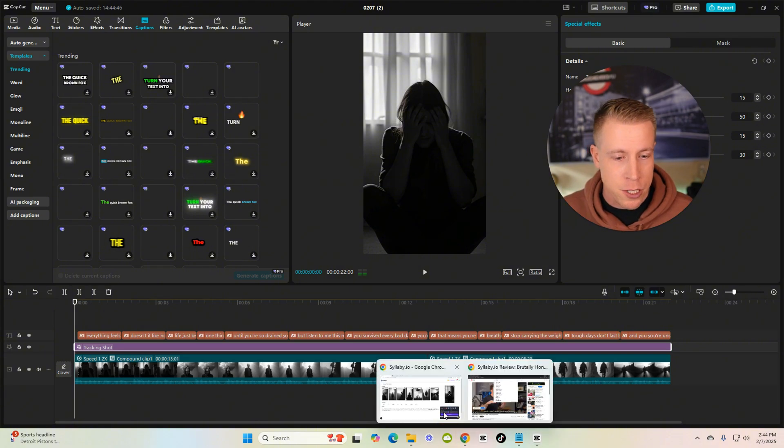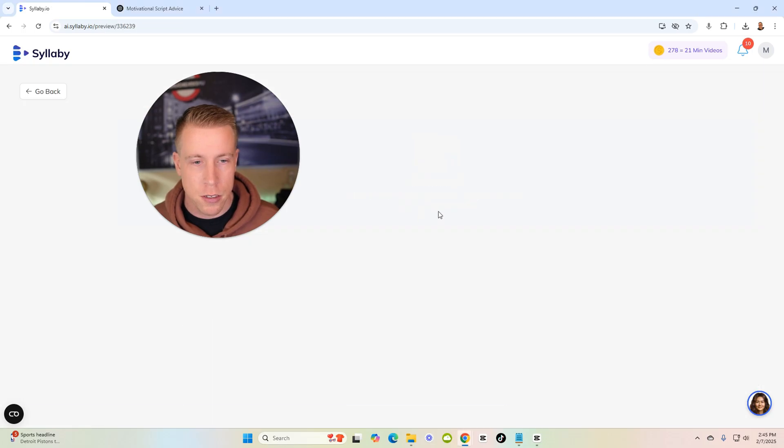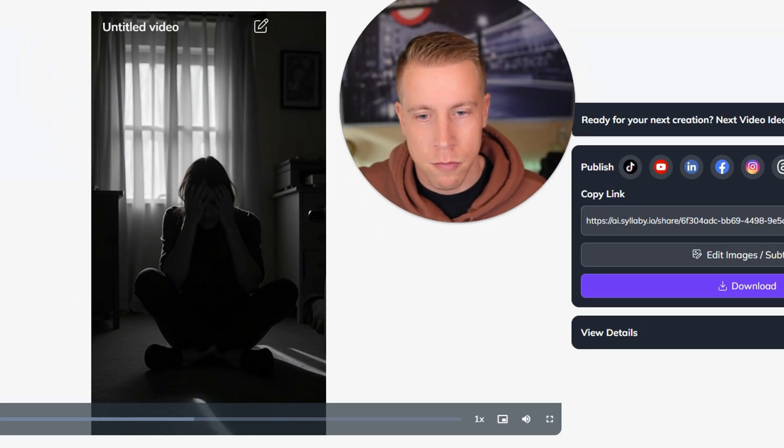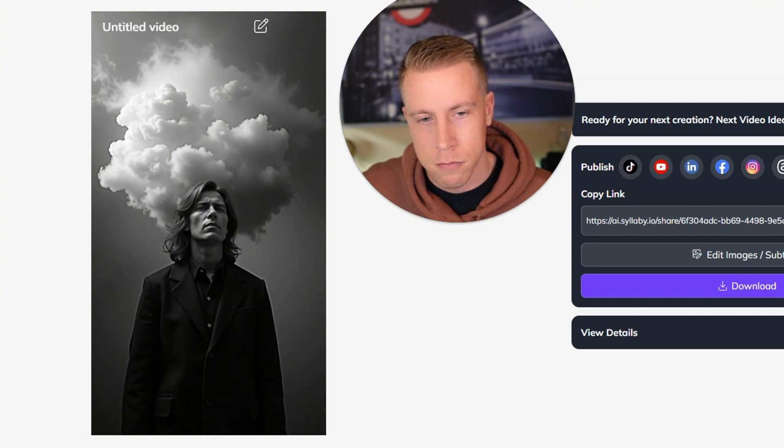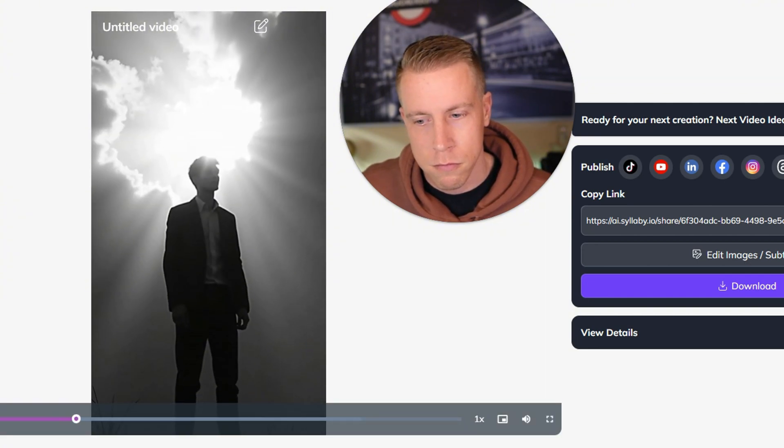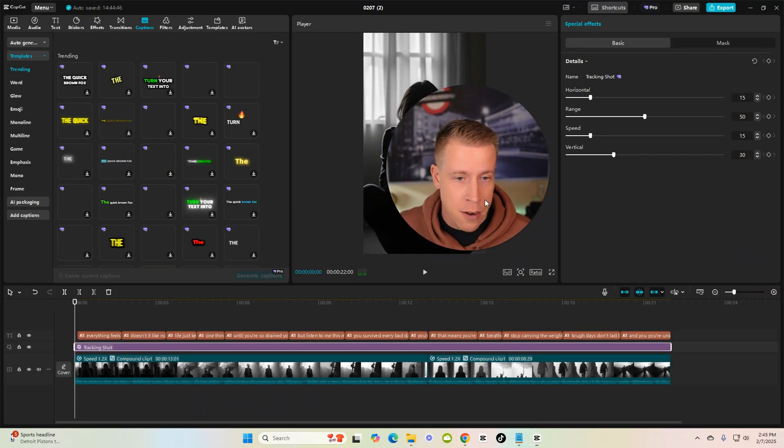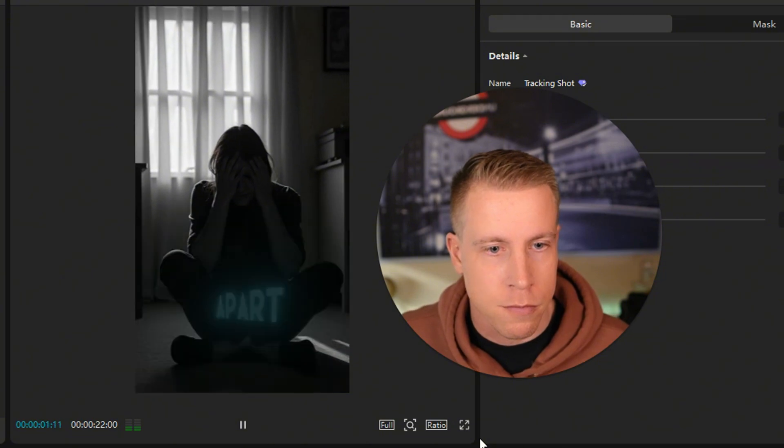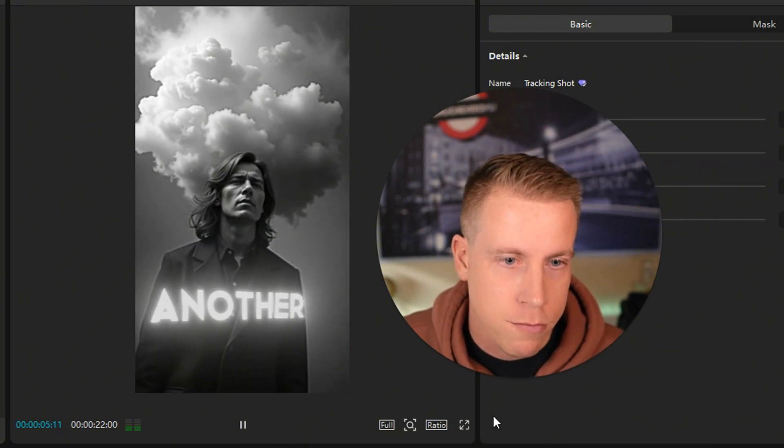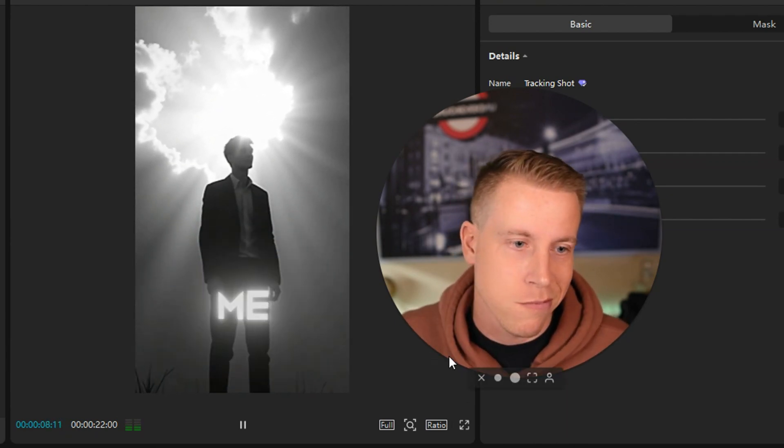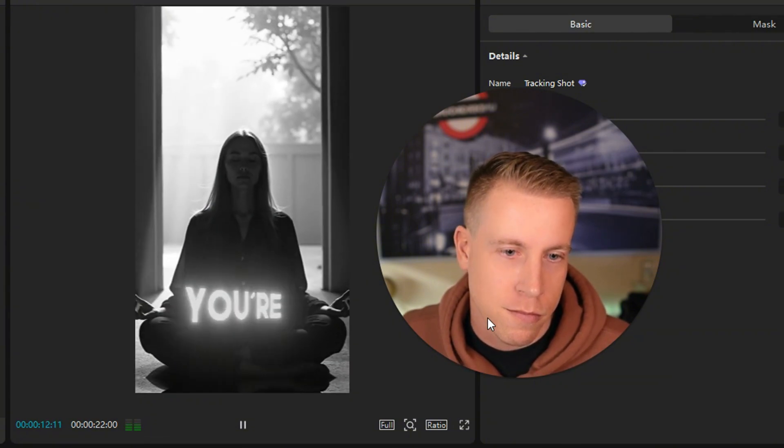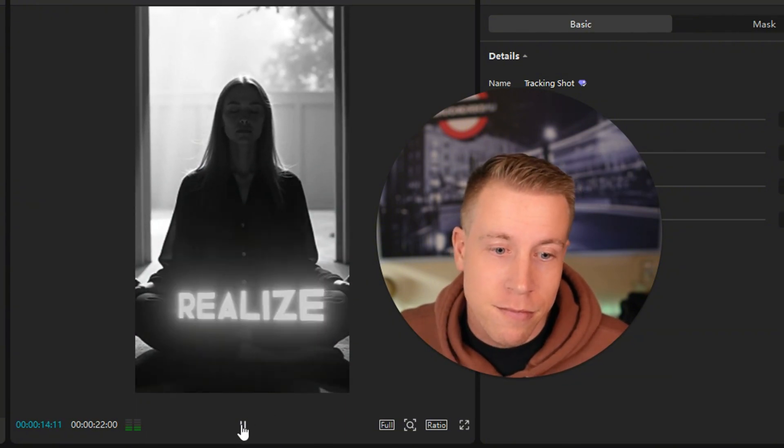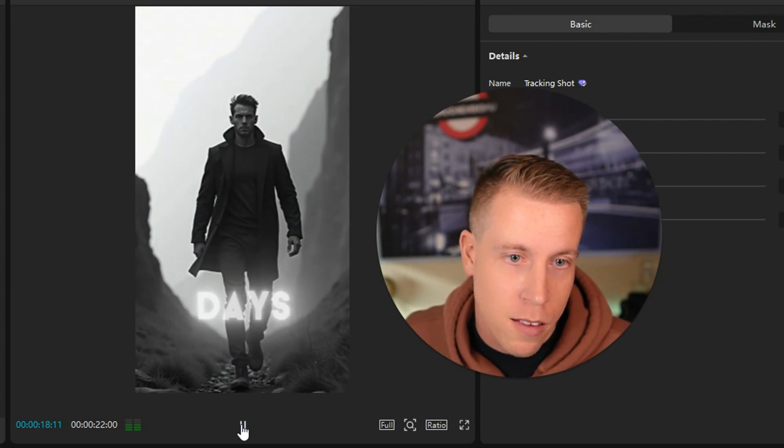Here's the original Syllabi version. Let's do before and after. Let's watch this: Everything feels like it's falling apart doesn't it? Like no matter what you do life just keeps hitting you one thing after another until you're so drained you don't even know how to keep going. See, boring. Now we're gonna watch my version: Everything feels like it's falling apart doesn't it? Like no matter what you do life just keeps hitting you one thing after another until you're so drained you don't even know how to keep going? But listen to me this moment does not define you. You've survived every bad day you thought would break you. You're still here, that means you're stronger than you realize.